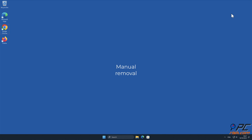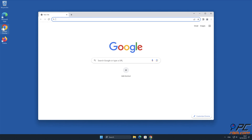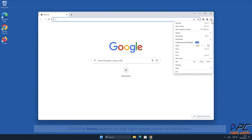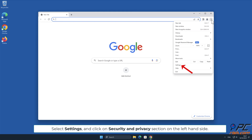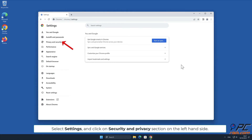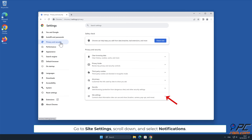Manual Removal: How to Disable Website Notifications in Google Chrome. Click the Menu button on the right upper corner of the screen. Select Settings and click on the Security and Privacy section on the left-hand side. Go to Site Settings, scroll down, and select Notifications.